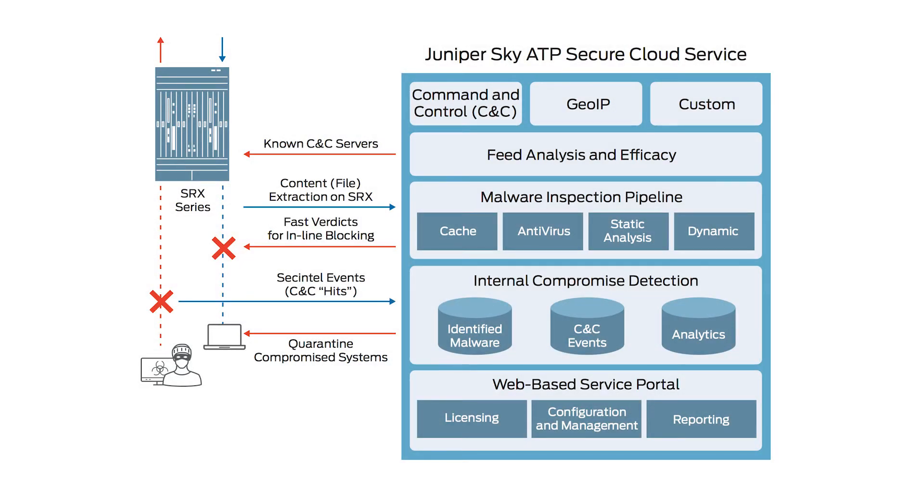Juniper Sky Advanced Threat Protection, or SkyATP, is a cloud-based service that provides complete advanced protection against malware, ransomware, unknown threats, and zero-day attacks by monitoring ingress and egress network traffic, looking for malware and other indicators of compromise.